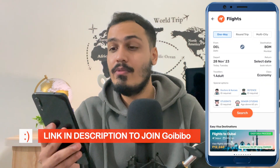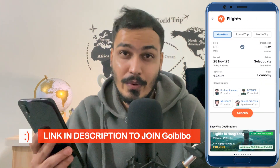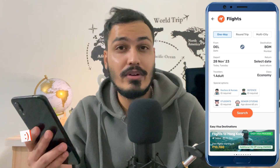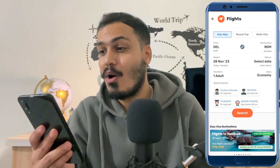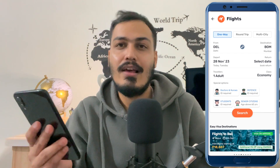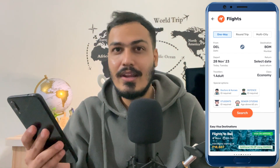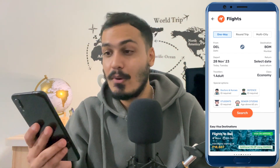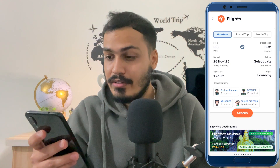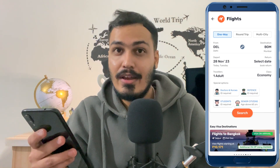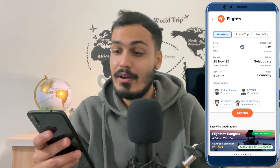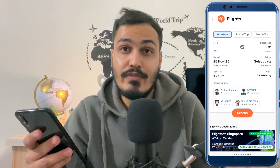You will see that in case you want a one-way trip, just select One Way. In case you want a round trip or multi-city trip, just select it accordingly. In this video, let's take the example of one way. After that, you will just have to select your destination and your point from where you want to board the flight.